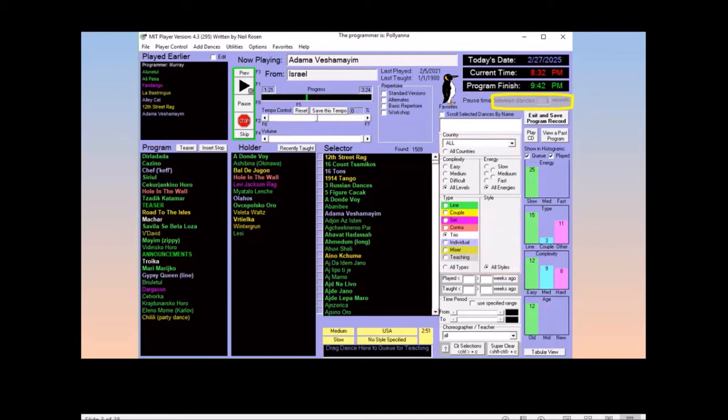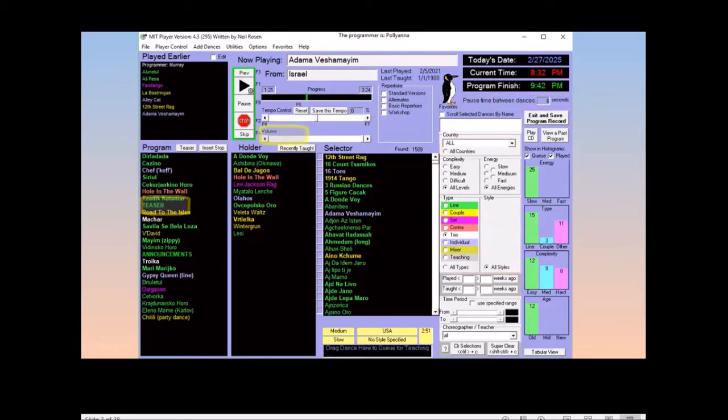In the program queue, you can put teasers before a dance that plays a snippet of the song to help dancers prepare, get a partner, or form into sets. The program remembers the volume that you set for each dance, so that songs that are too loud or too soft get balanced out over time.